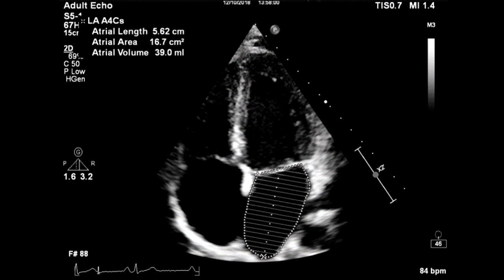So it's very simple. Find your apical four chamber view, freeze the image at end of systole and trace the left atrial volume. Always try to do a volume biplane, and for this we have to do the same in the apical two chamber view.